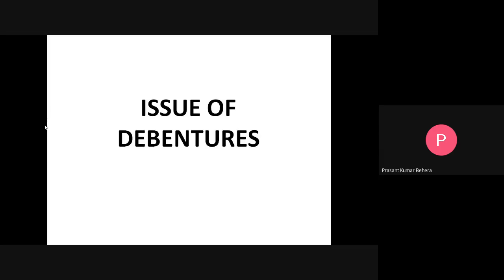Good afternoon everybody. Let me ask something about the joint stock company. Anyone who has an idea about the joint stock company? Since you have already learned about shares and the accounting treatment of shares, it will be easy to understand debentures as well. So first, let me give an introduction about the joint stock company. The joint stock company is an artificial legal person created by law. For example, when one person starts a business, no legal formalities are required.